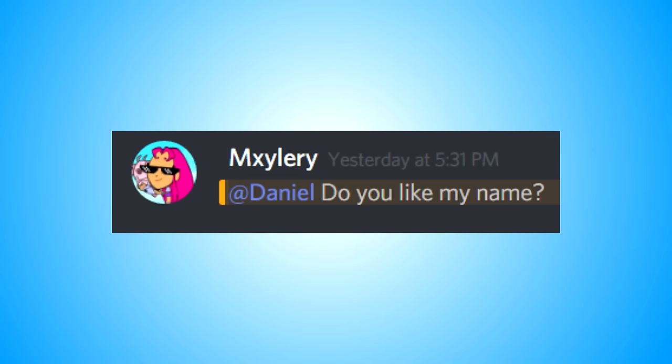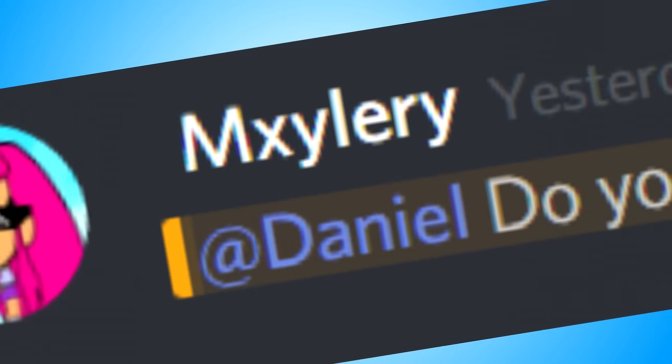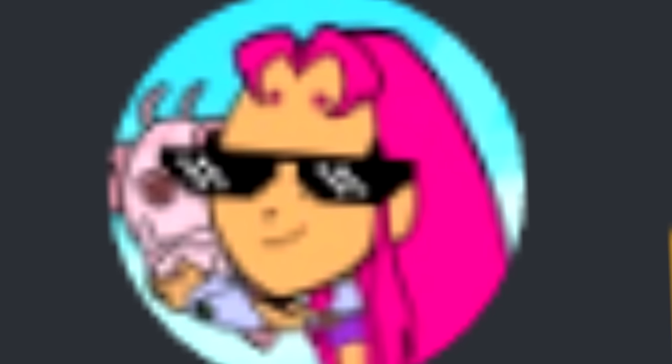Do you like my name? Yes, I do. Mxylery, I think that's how you spell it or say it. Nice Teen Titans Go profile.